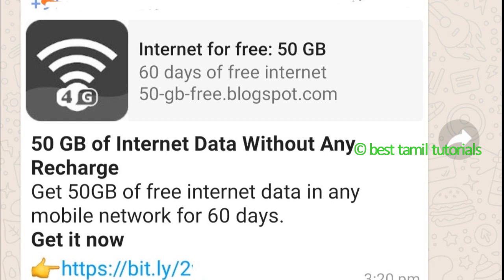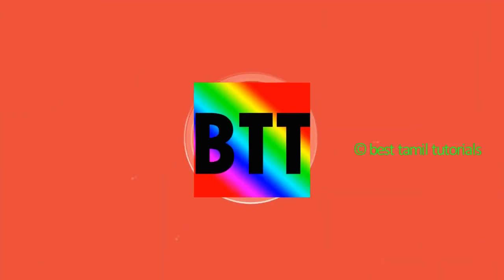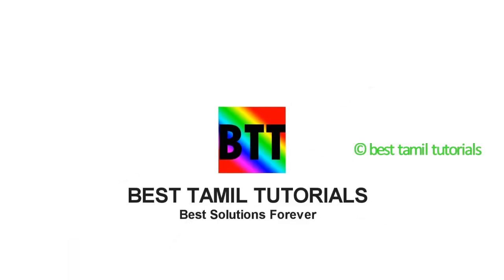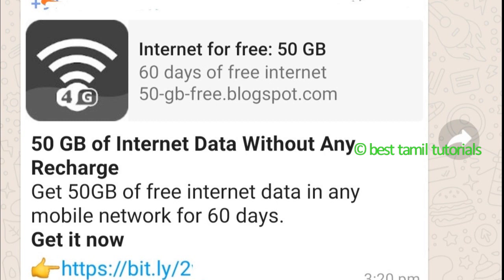There are different types of website reports promoting this. The link goes to 50gpfree.blogspot.com — you can go to this website. This website is temporarily created as spamware.